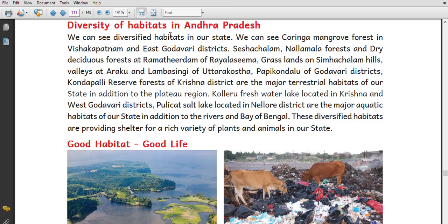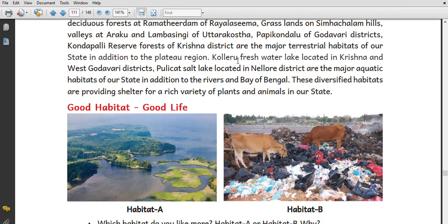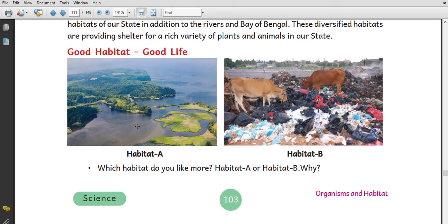There are diversified habitats. Puringa mangrove forest is found in our district. There is also dry forest and dense forest at Ramendra Dam, which is in Rayalaseema. Grasslands are found on Shesha Chalam Hills. There are lots of freshwater habitats in the Krishna and West Godavari districts. In Hulikandu there is a salt lake. These are examples of major aquatic and terrestrial habitats in our region.